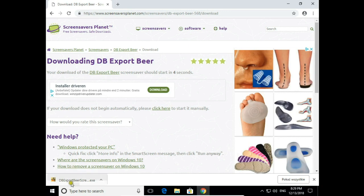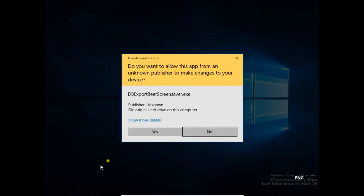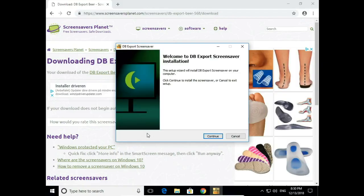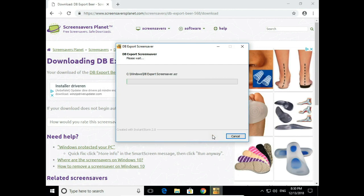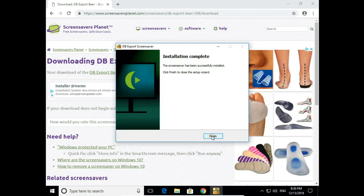Click on the file to start the installation process. Confirm, then hit Continue and Finish.